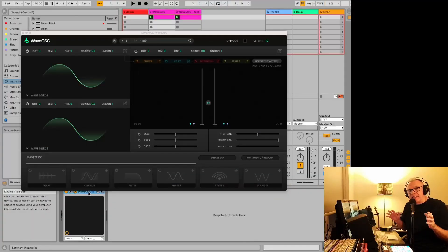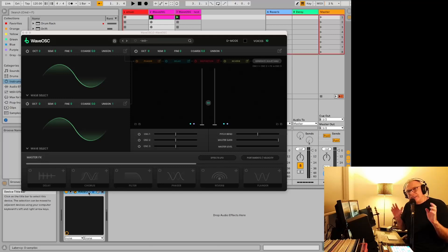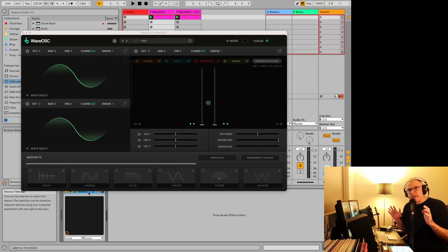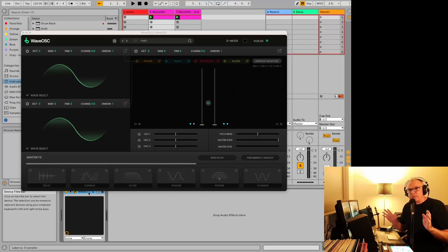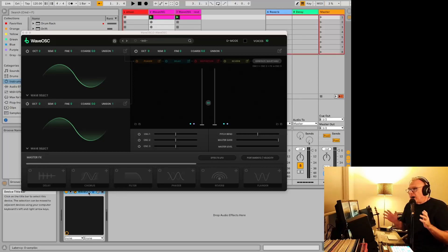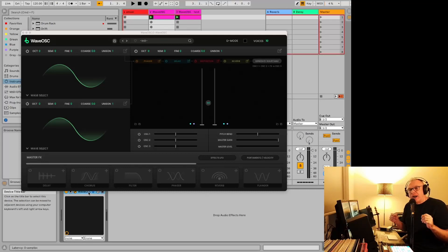Some people say it's just a reskinned version of Union, and it's pretty close, but there are quite a few differences. I'm actually going to do a separate video with a side-by-side comparison of what's different between the two, but this one is going to be a walkthrough, just going through this plugin and showing you what's in there.